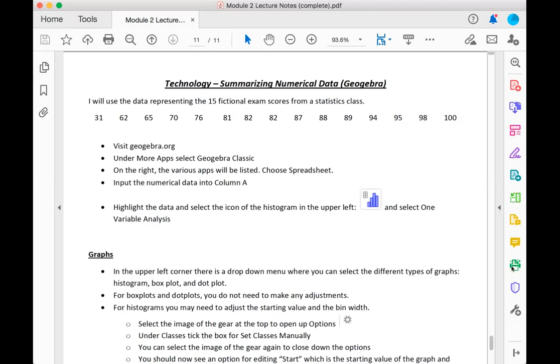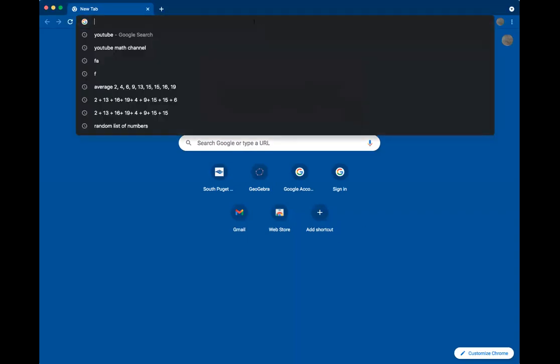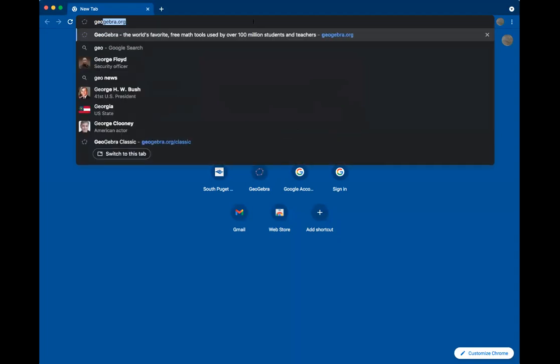So as you watch this video, please have this page open in your notes and access to a computer so you can follow along with me. To begin, open up a new browser and go to geogebra.org.